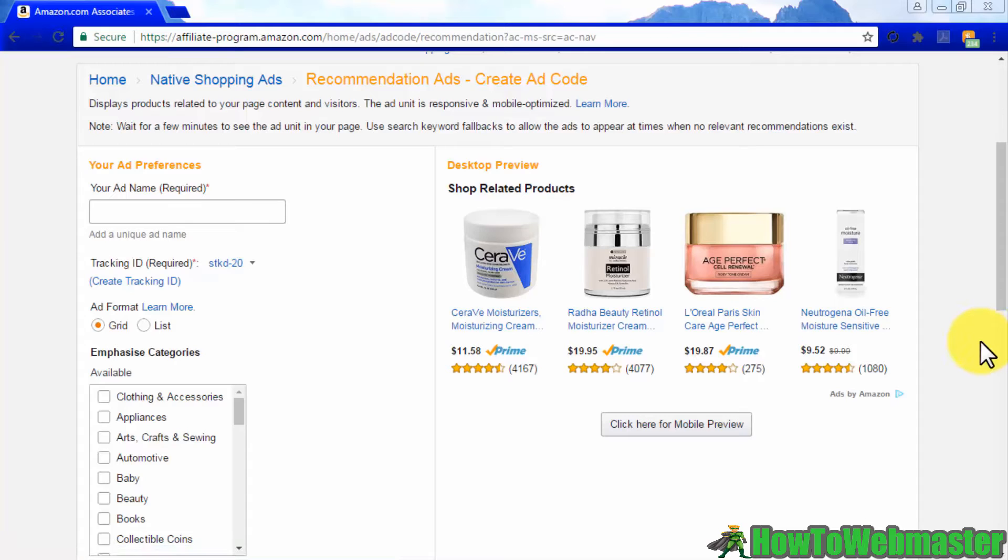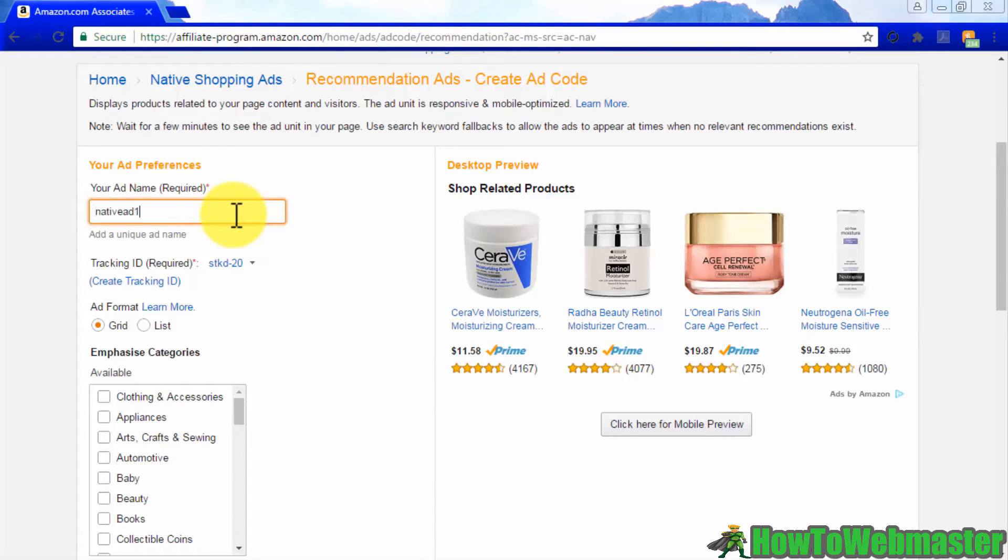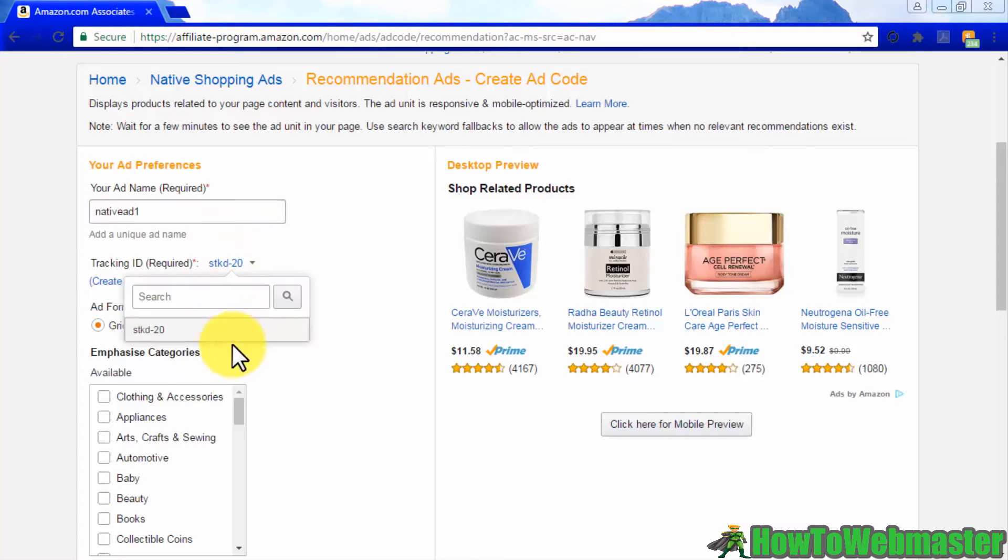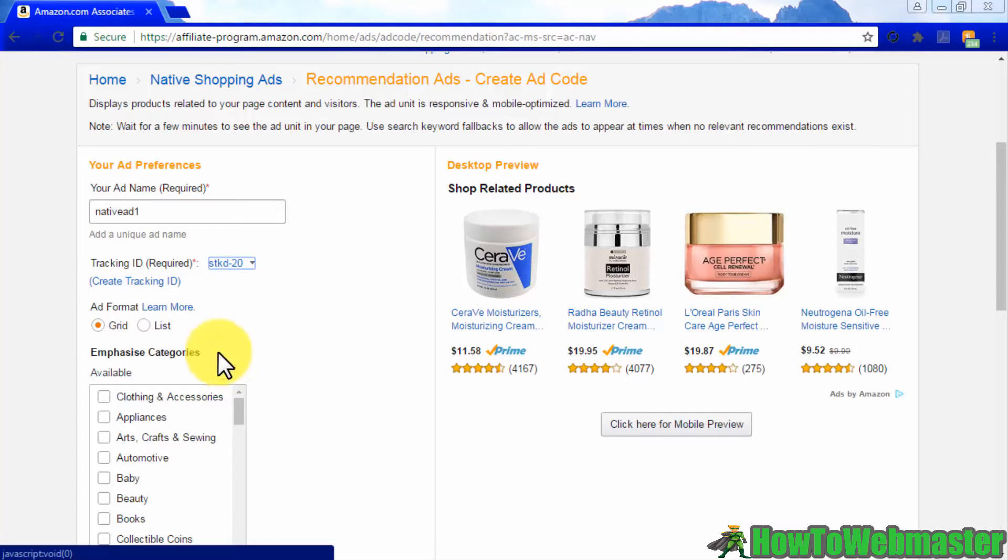To create a recommendation ad, enter a name for your ad, then choose between two ad formats: grid or list.